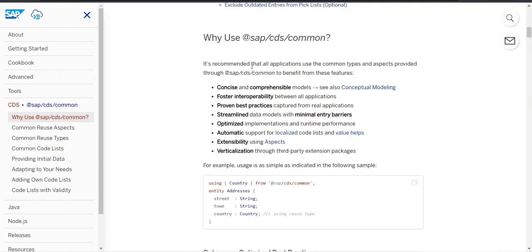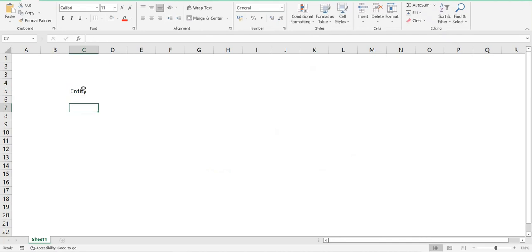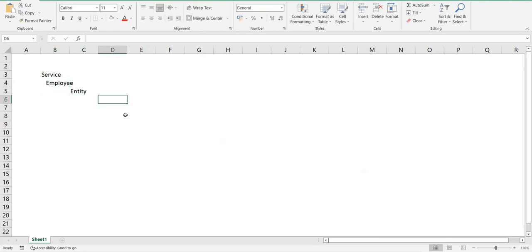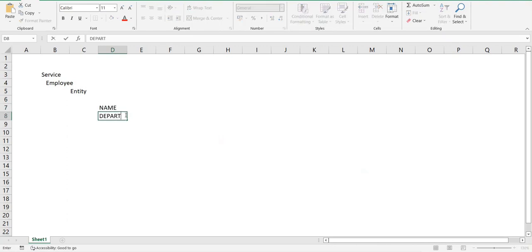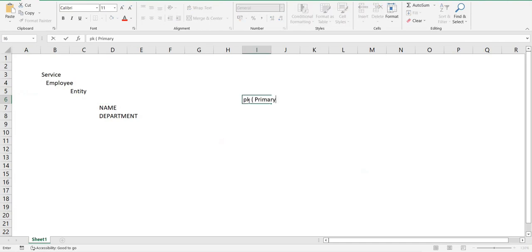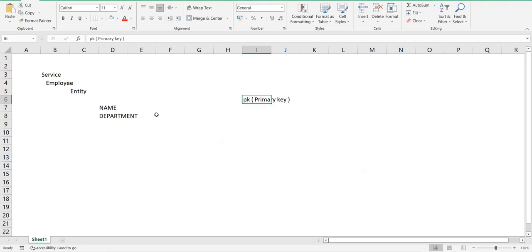An aspect is a reusable component. When generating an entity or a service, that entity has properties — for example, in an employee entity we can have name, department, and so on. But to uniquely identify this employee, what would I need? I would need a primary key. By nature, you can have anything as a primary key — for example, an employee ID using a number range in SAP, where each new number would be unique.